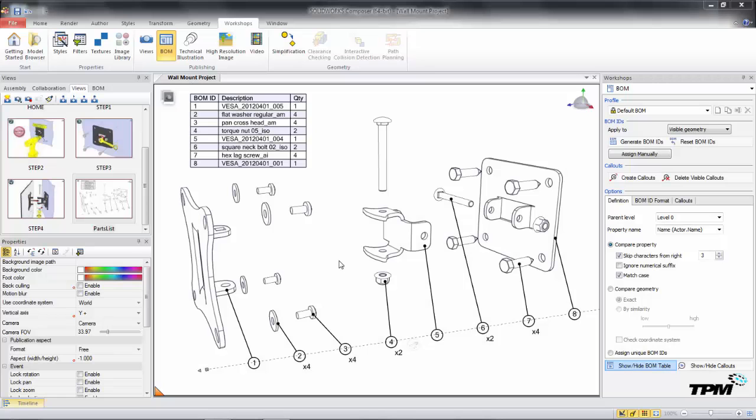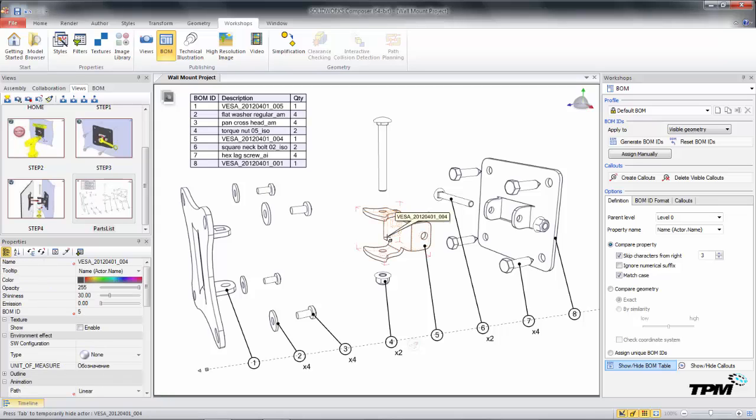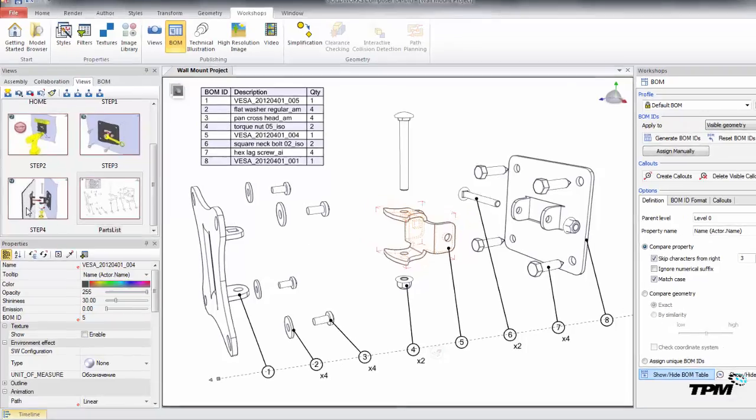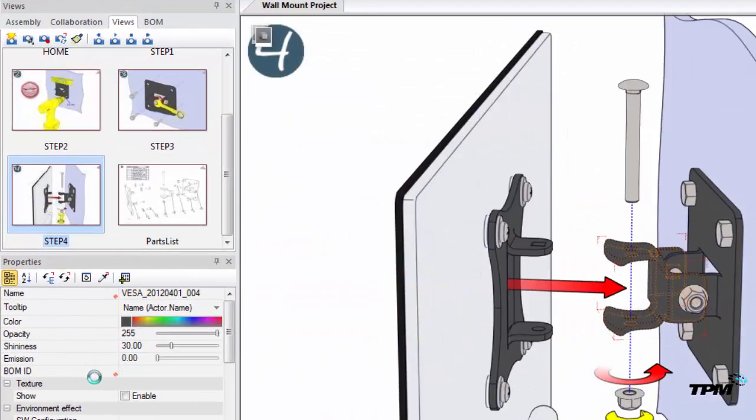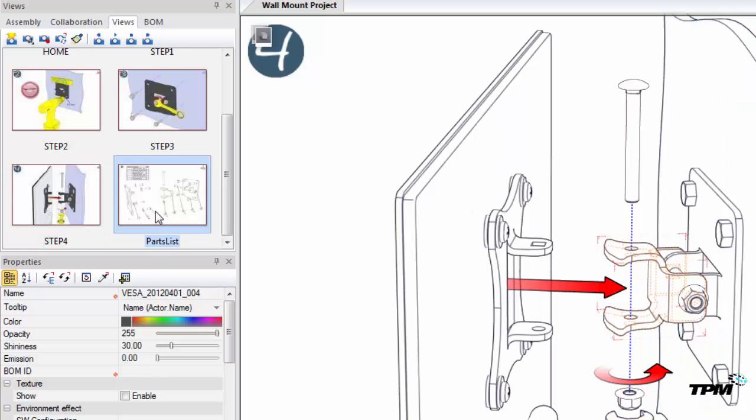First, we'll take a look at why they don't. The BOM ID is a property value and the default value is blank. So if I take a look at this component, the BOM ID in a different view is blank.